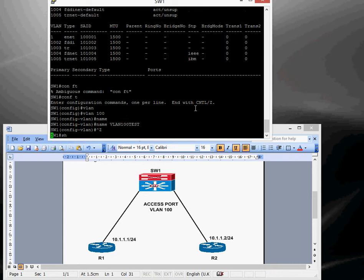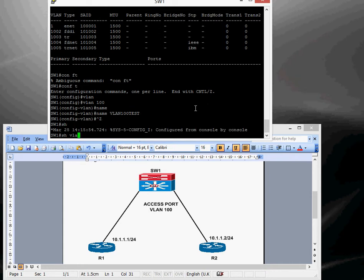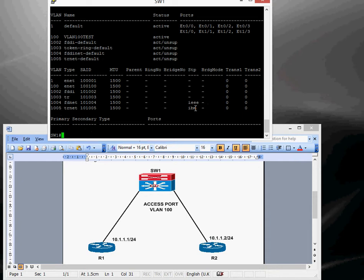Let's just check that it's created that VLAN, yep, so we can see that it's created VLAN 100, call it test.